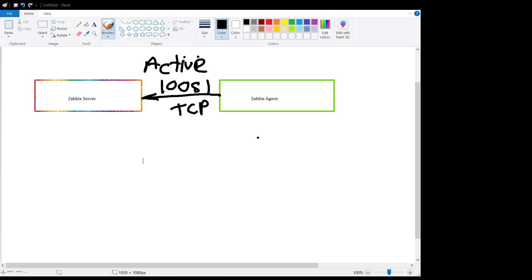Agent opens the TCP connection on the port 10051, agent sends the list of values and server will process the data and send the status that server received the data, and TCP connection will be closed.